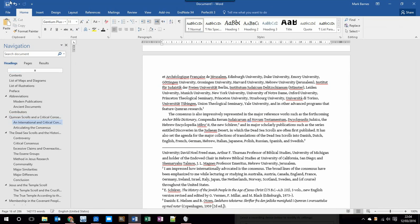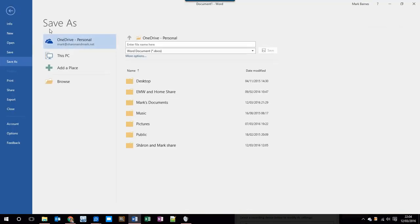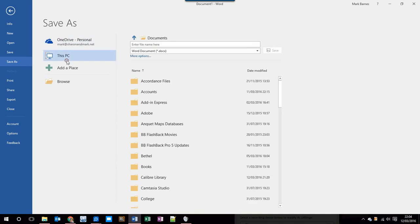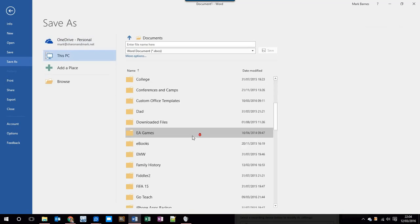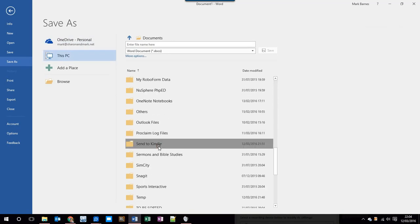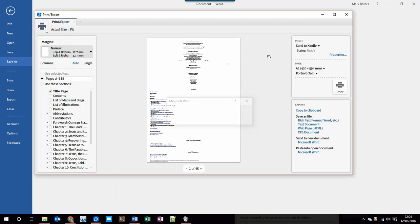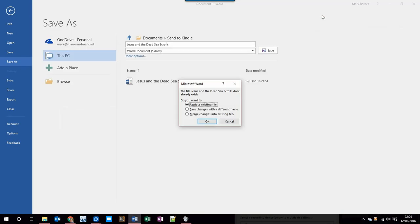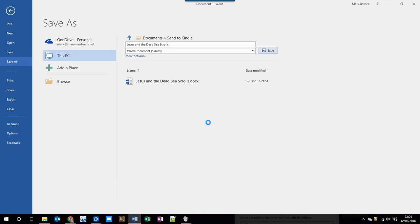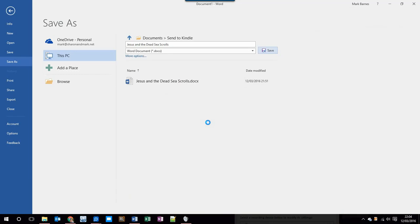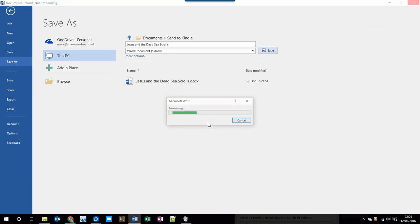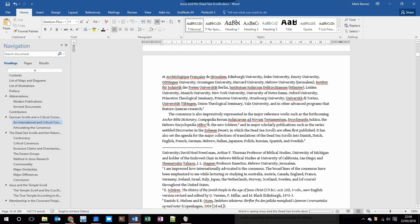So all we need to do now is to save that document. I'm going to save it in a folder called Send to Kindle, and I'll call it Jesus and the Dead Sea Scrolls. And I'm going to replace the existing file. I was experimenting with this earlier to make sure it worked. That's why I've got an existing file. Just wait for the save to finish. You can see it's quite a long document, 142,000 words, so it will take a few seconds to save.